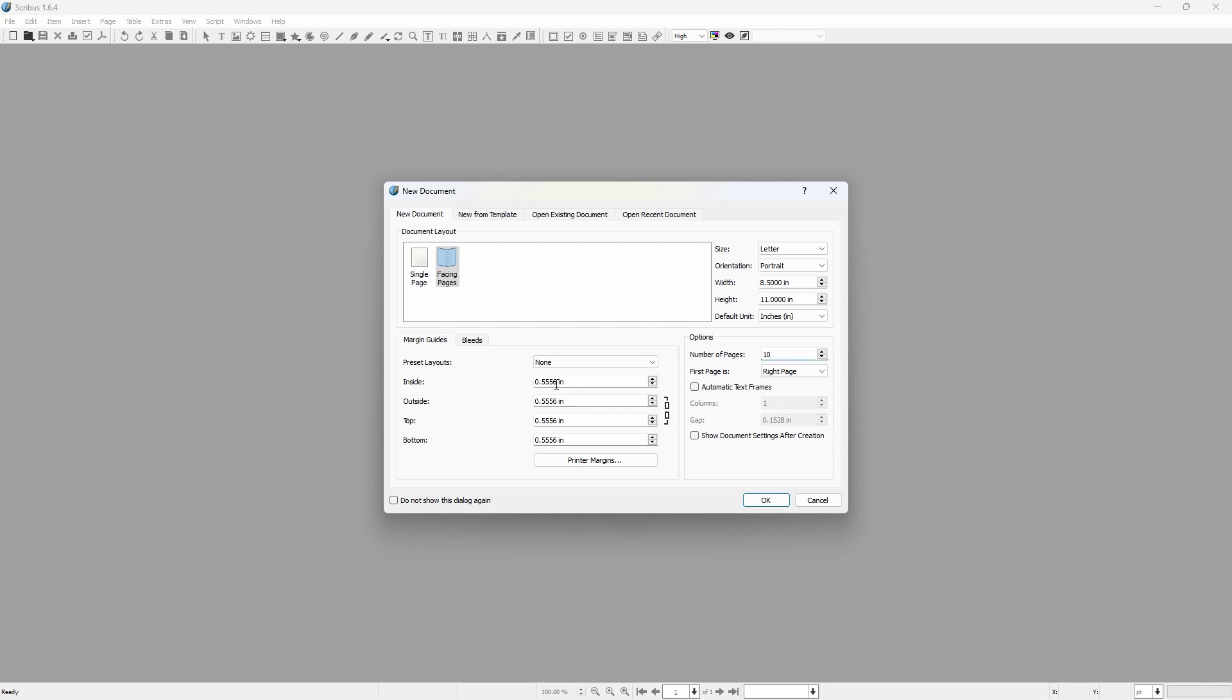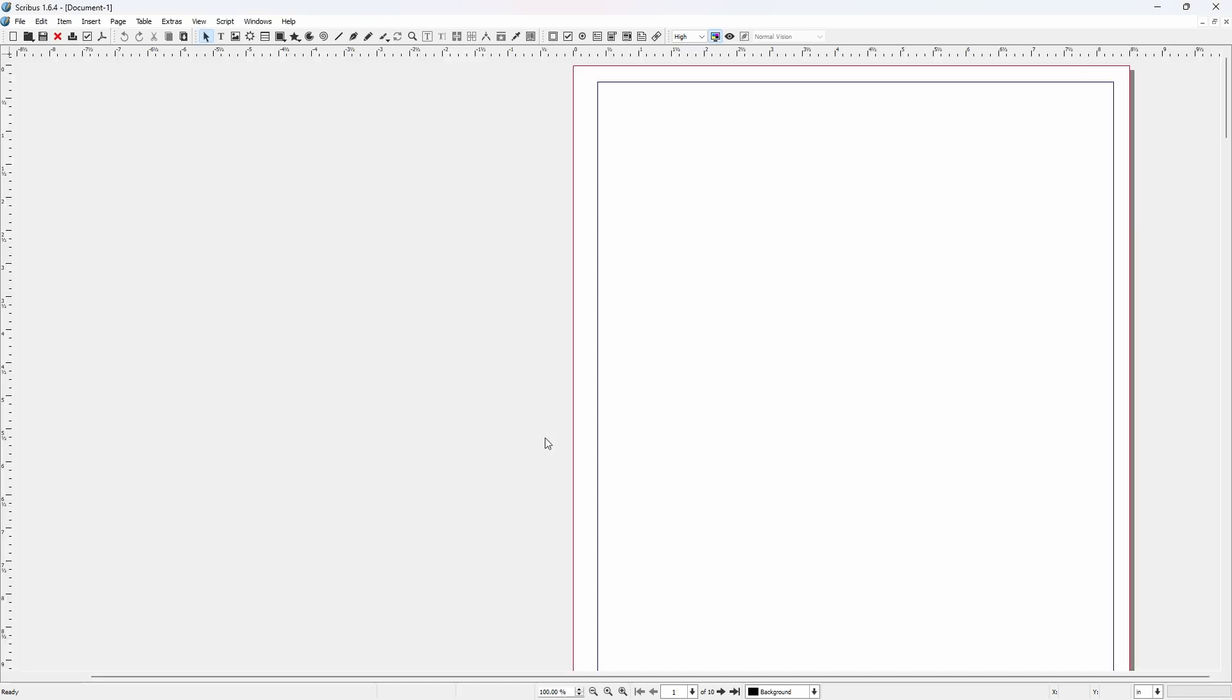And then you want to do your margins over here. The inside margin, the gutter, will always be larger than the top, bottom and outside margin. So in my case it's 0.375 and I chose a quarter inch outside, top and bottom margin 0.25.